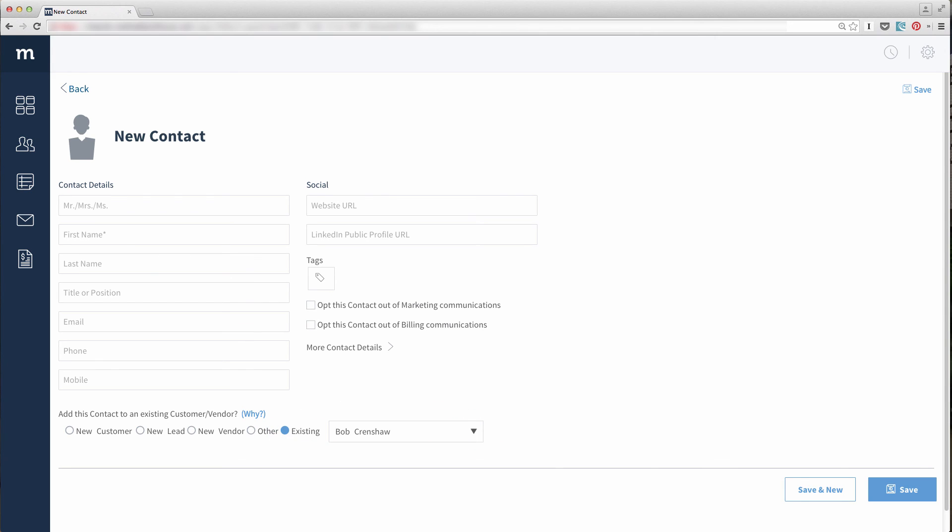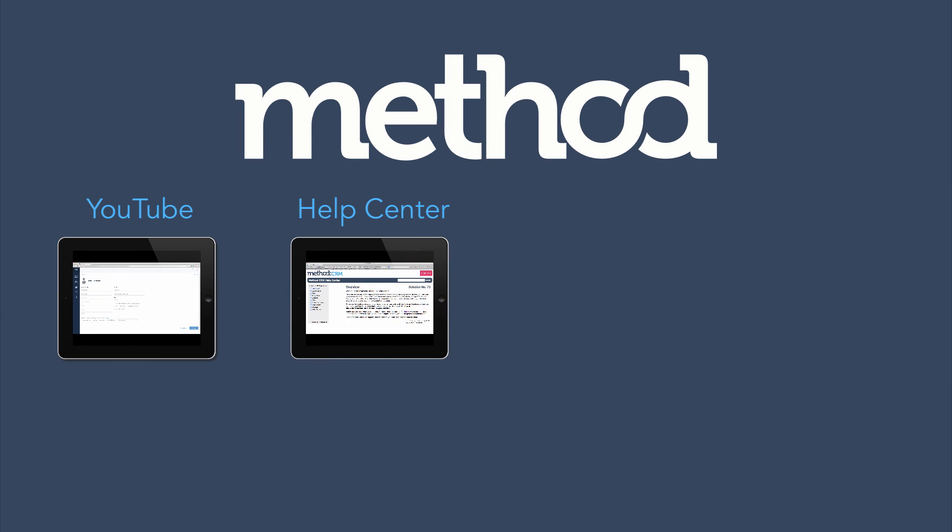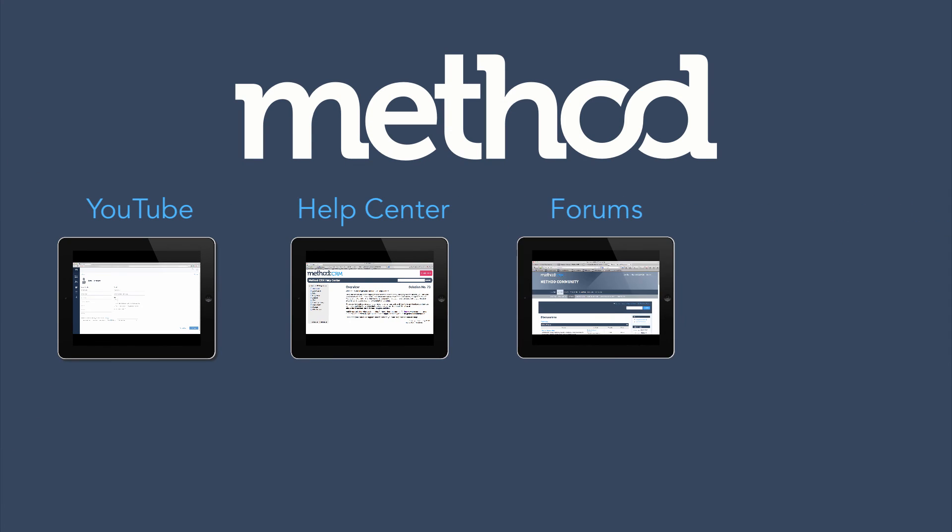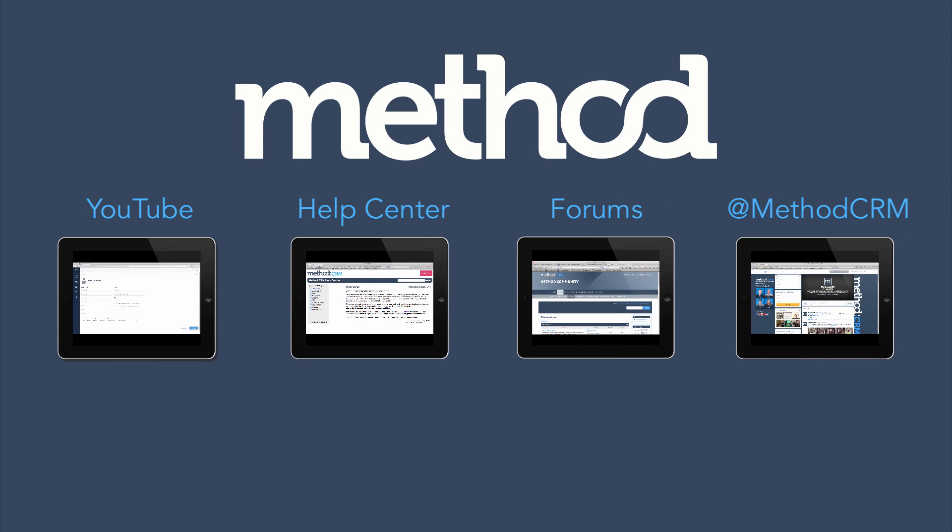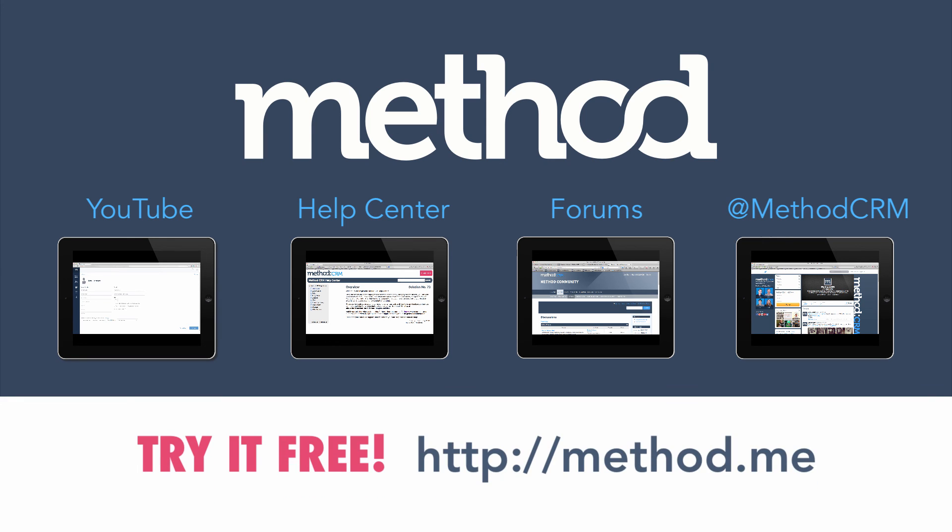If you have any questions, leave a comment on YouTube, check out our documentation, post on our forums, or you can tweet us at MethodCRM. Thanks for watching, and have a great day. Bye-bye! Bye-bye!